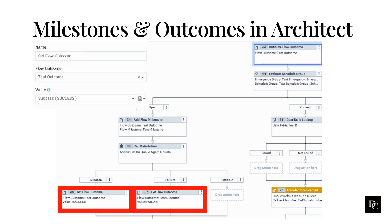In the name field, type a distinctive name for the action, or leave the default text 'Set Flow Outcome.' The label you enter here becomes the action's name displayed in the call, chat, email, and messaging flow structure. In the flow outcome field, click the list and choose the flow outcome for this task action. When an interaction encounters this outcome, the system updates the end date and time. You can use this action multiple times for the same flow outcome. In the value field, set this value for the outcome — Architect knows the allowable set of flow outcome values and displays localized strings. In the example, notice that if the data action returns success, we set it as a success, but if it is a failure, we set the outcome as a failure.